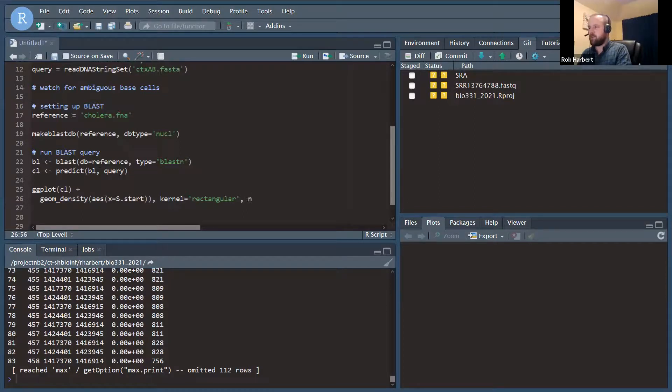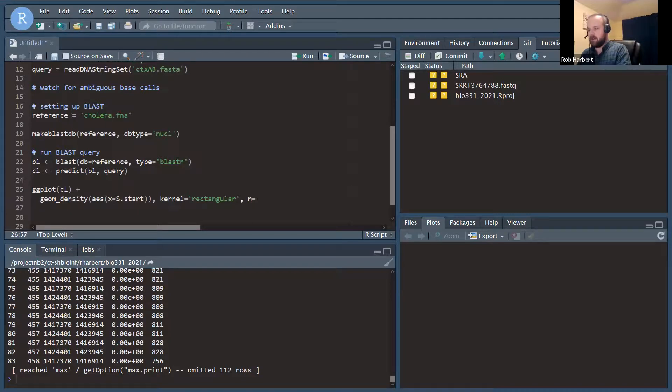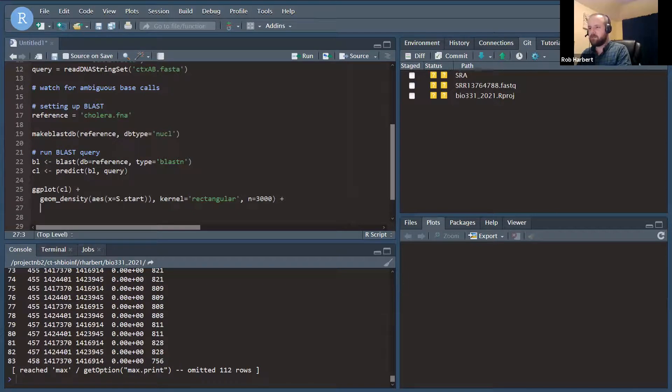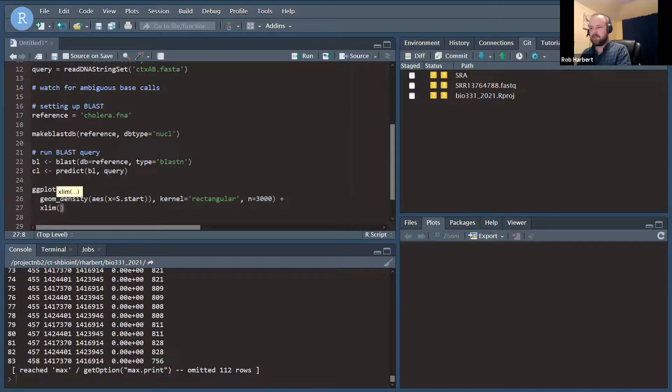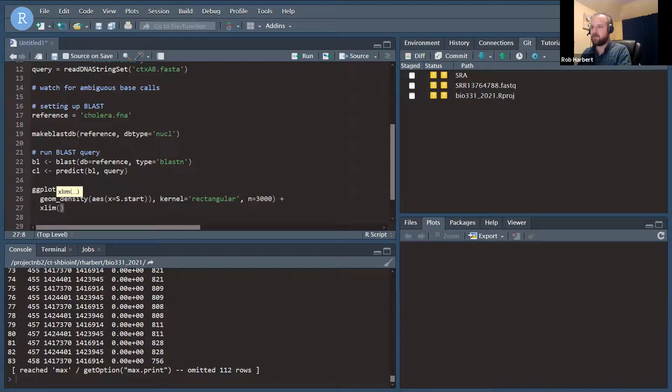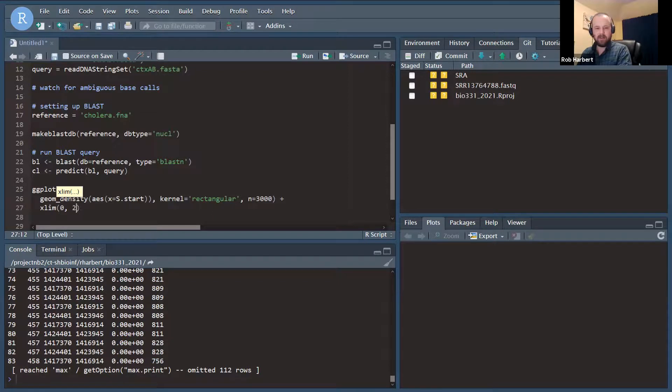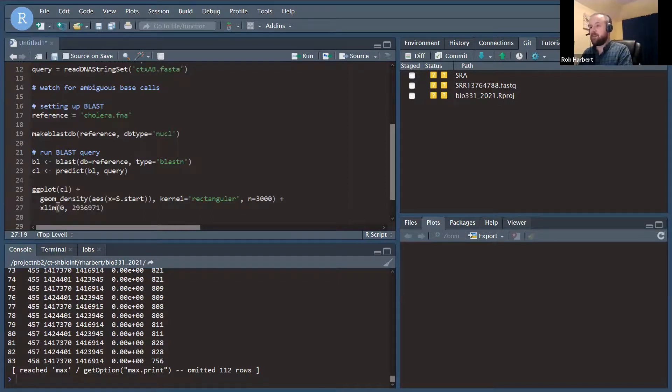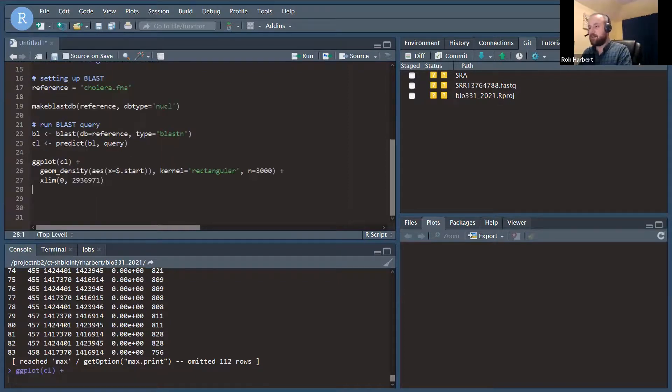We're going to calculate this kernel at, let's say, 3,000 positions. And we do need to define an x limit because it doesn't have start positions for every single base in the genome. This one happens to match on the first chromosome. So we're going to do one through the length of the first chromosome, which is 2929369. I had to write that down. And let's run that.